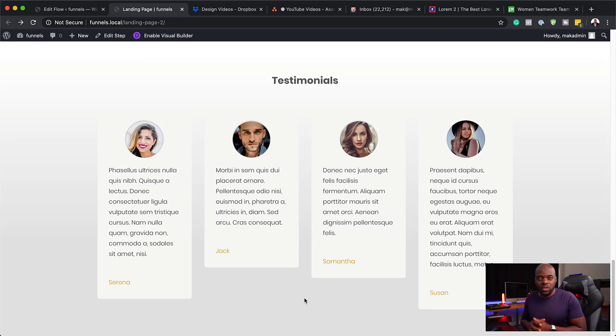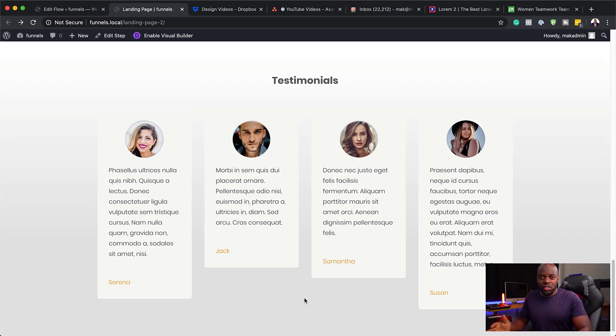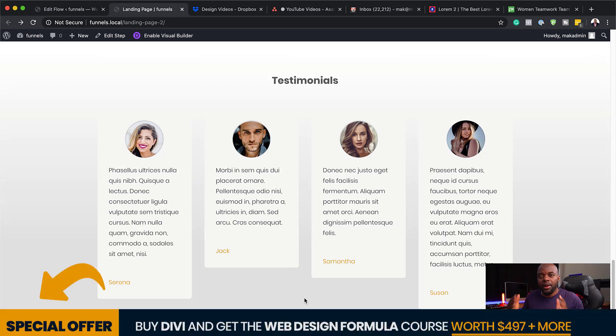And this works with CartFlows. Now before I begin I'd also like to remind you that if you buy Divi using my affiliate link I will give you access to my web design formula course.